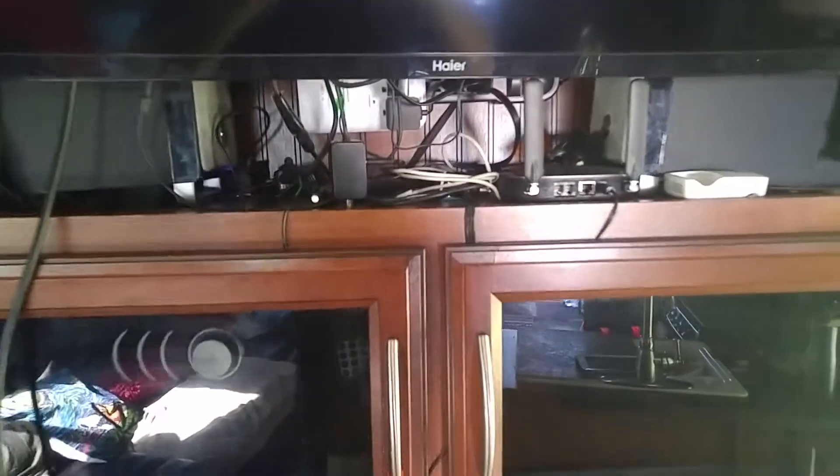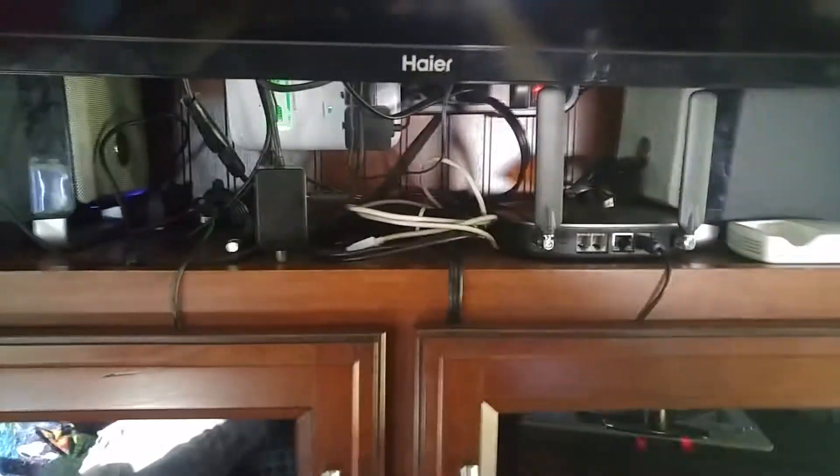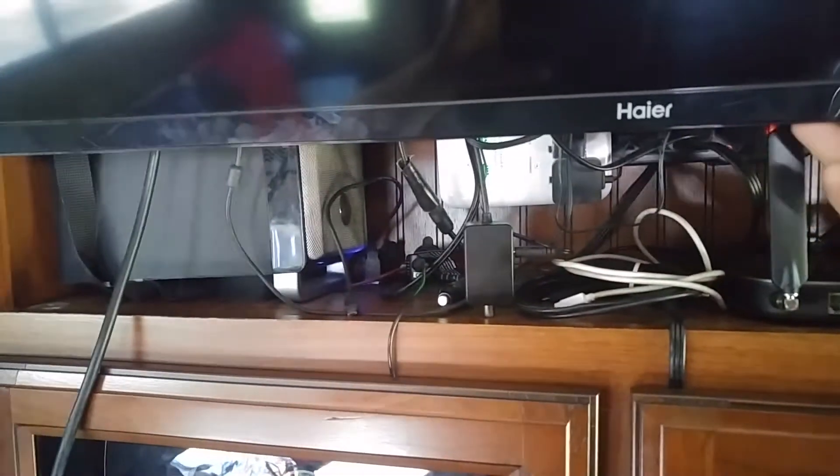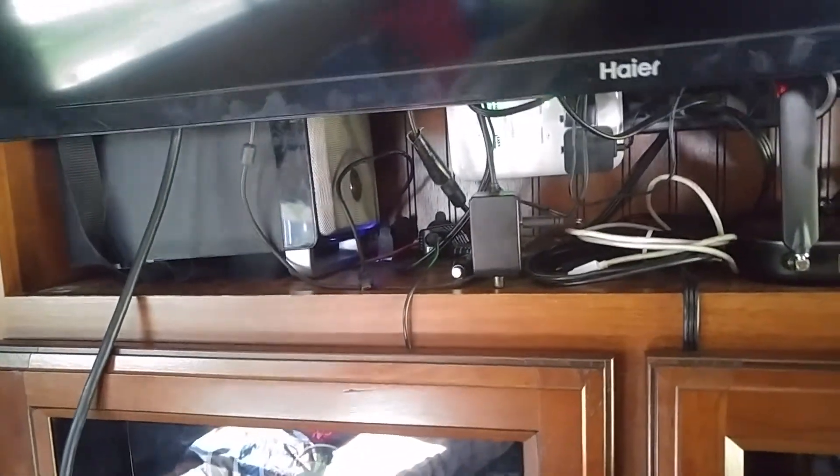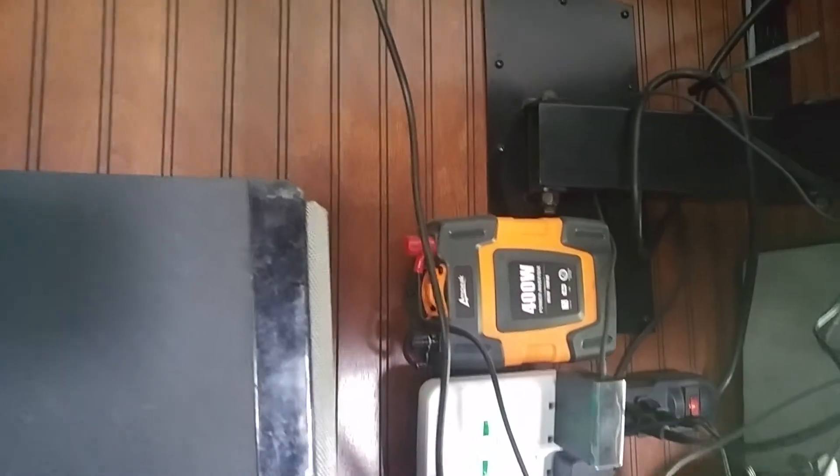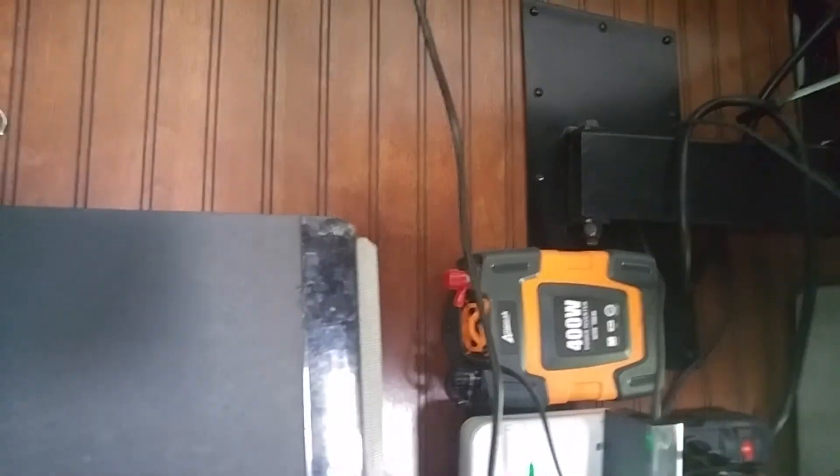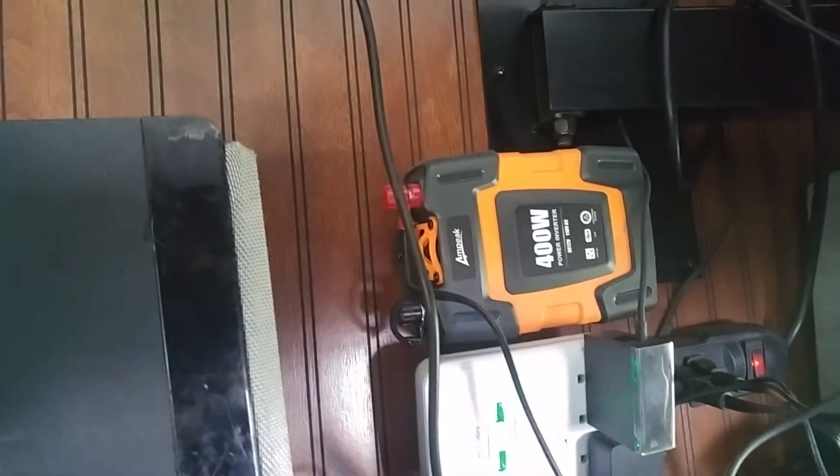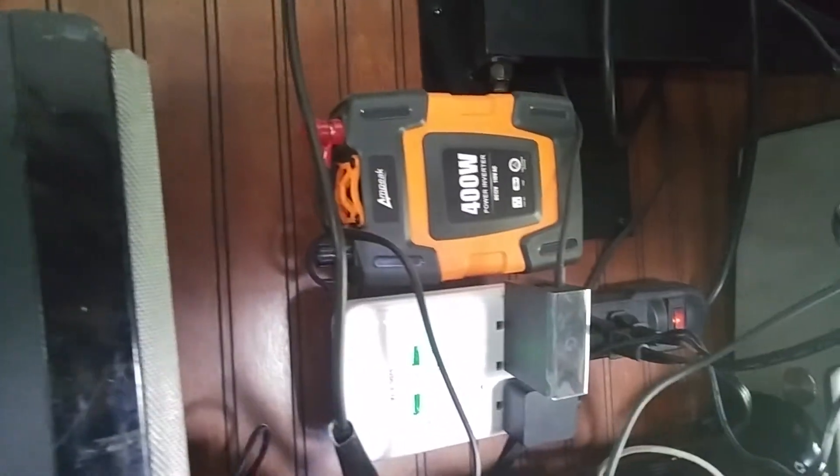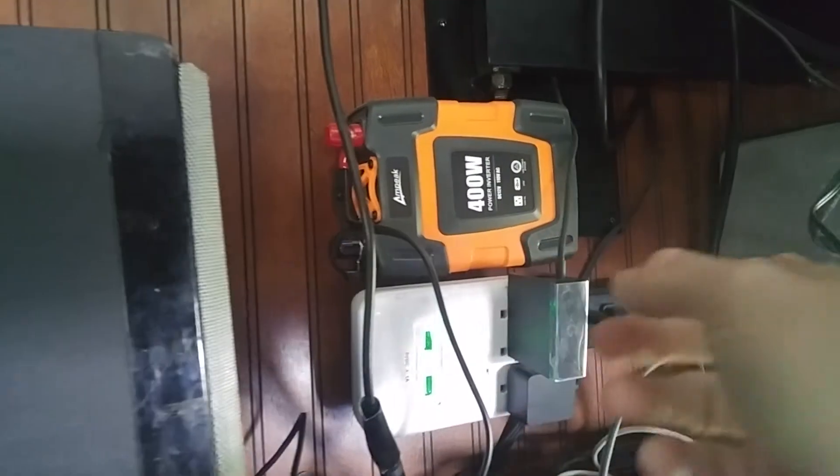Another part of the video is, a while back I picked myself up a little inverter. When we're out camping, I just have to move the TV because that's where I have it mounted. I put it up here behind the television, plugged into the AC power.